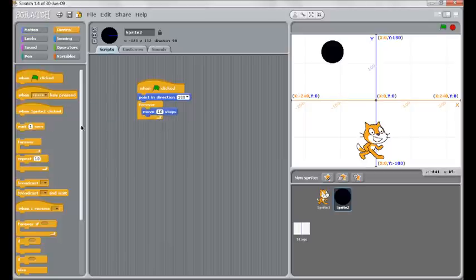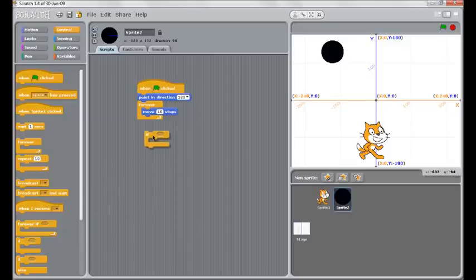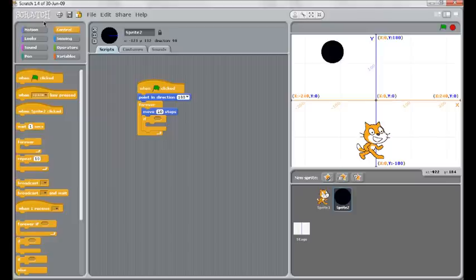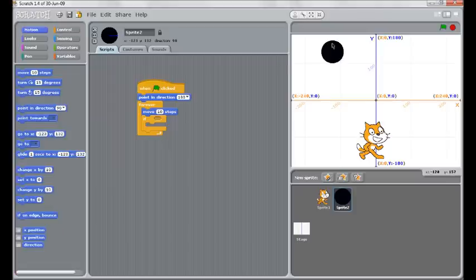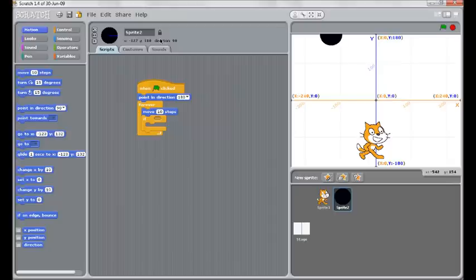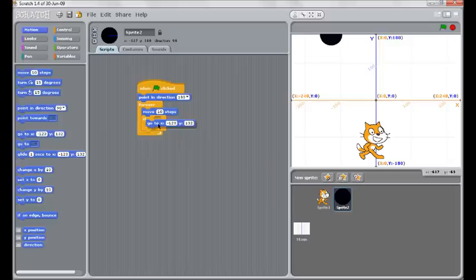But if it reaches the edge, to go back to the beginning. So I'll put my if underneath there. And now we'll program the other bits. Where I want it to start from, I'm going to put it where I want it to start from. And then up here in the information, I'm going to read the x and the y, and that's what I'm going to drag into here.